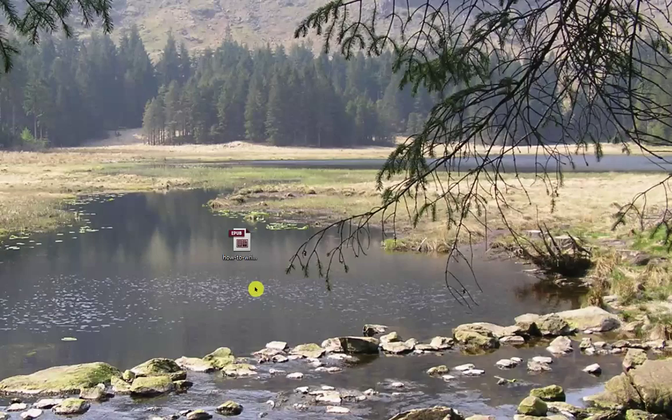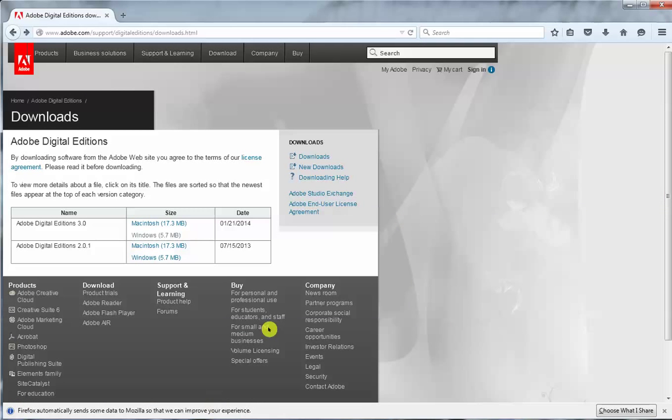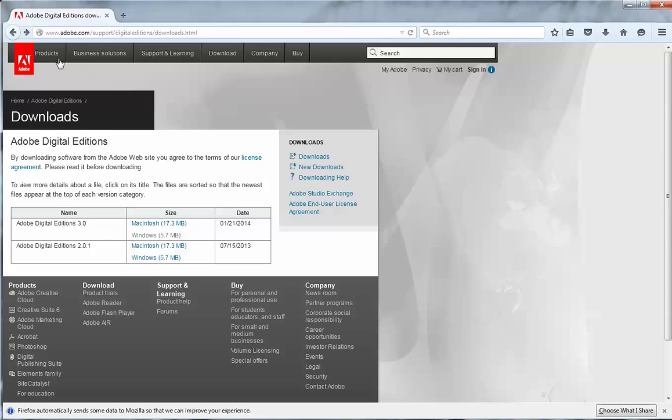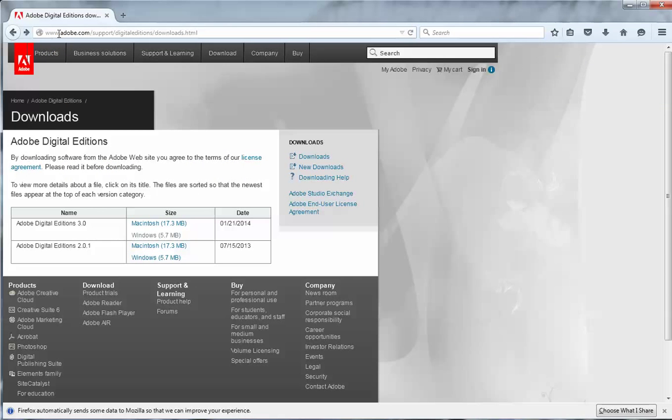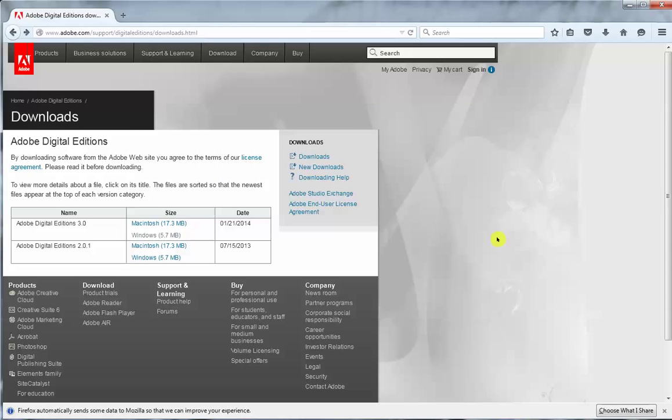Right to get underway we need to go to the Adobe Digital Editions download page. I've already found it to save time in this demo. But if you want to do this yourself you can either read this URL off the top here www.adobe.com/support/digitaleditions/downloads.html or just google Adobe Digital Editions and you'll find this page sooner or later.